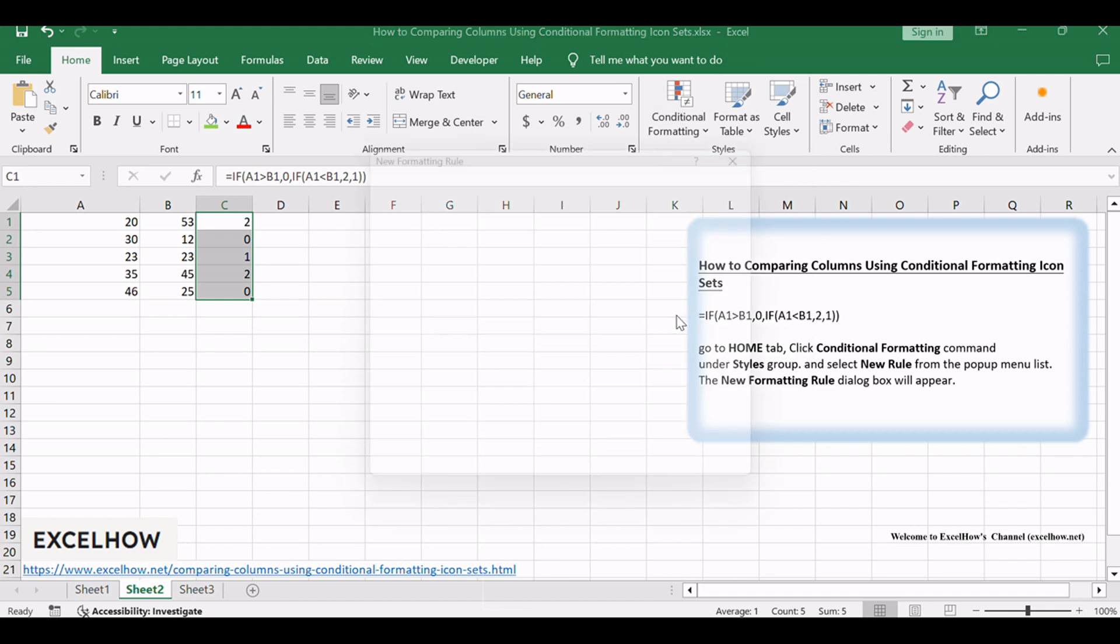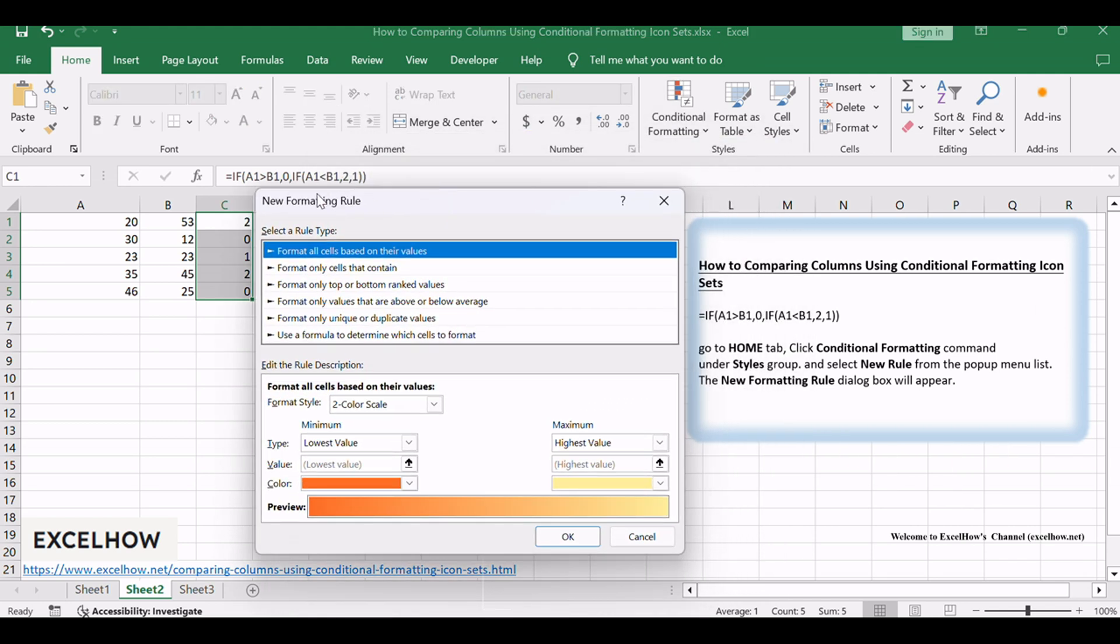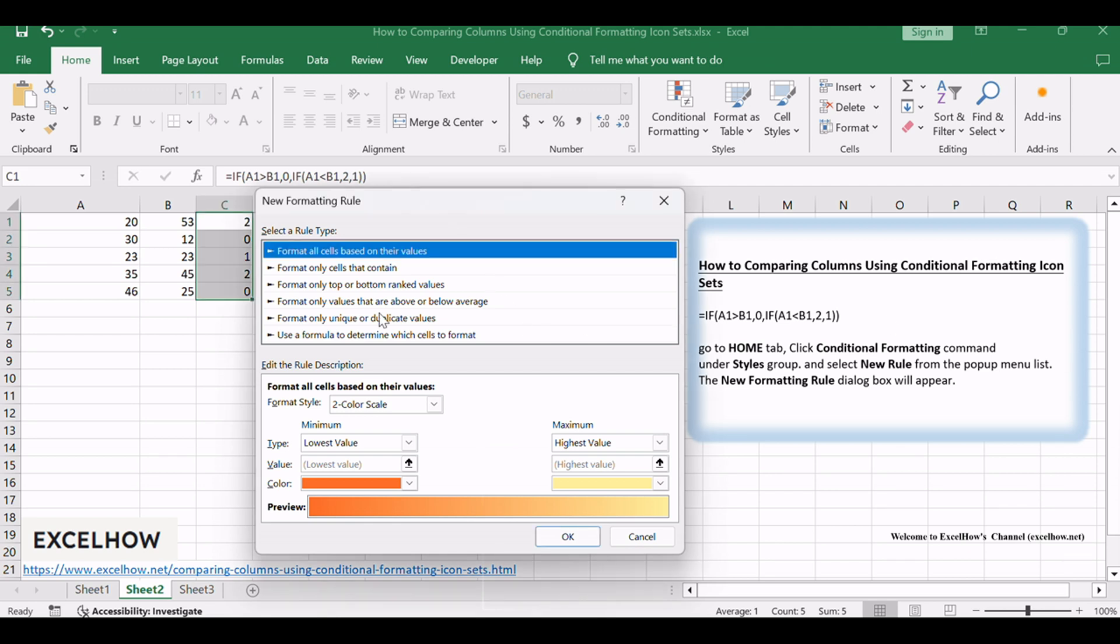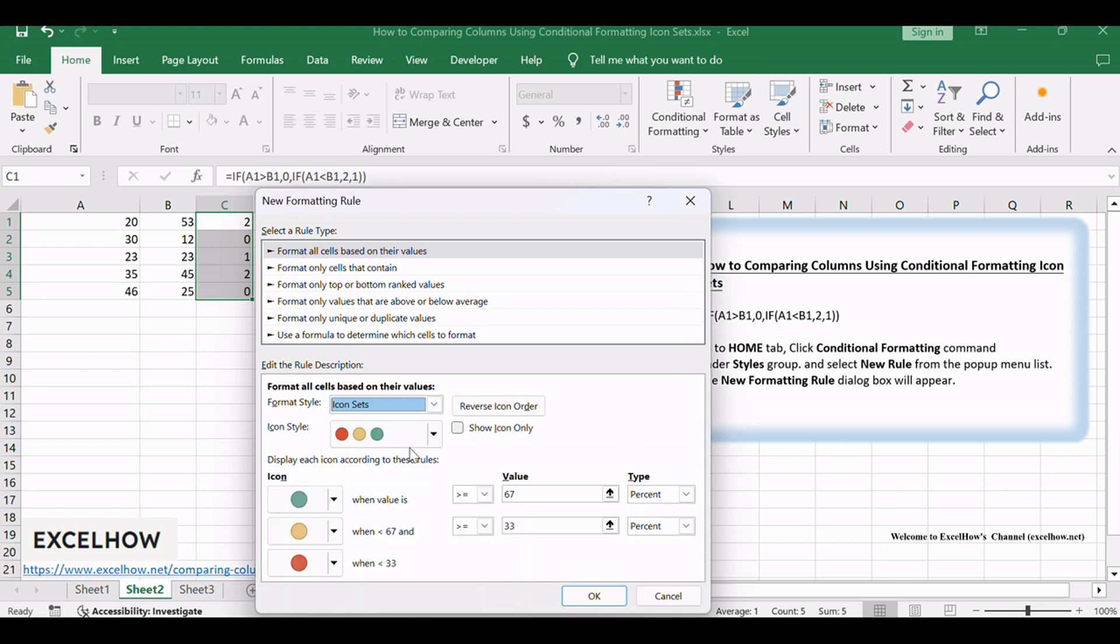The New Formatting Rule dialog box will appear. Click Format all cells based on their values option from the Select a Rule type list box, and select Icon Sets value from the drop-down list box of Format Style.